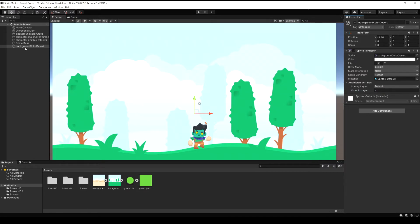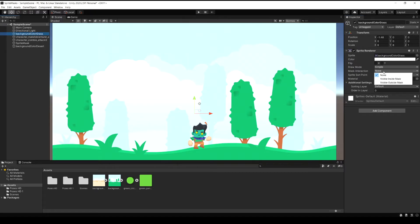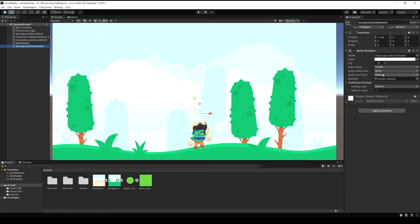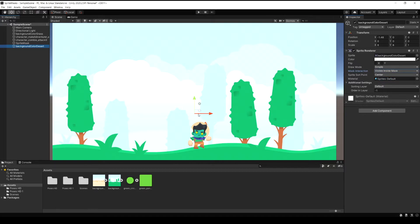Now I'm going to select the green tree background here and I'm going to set this one to be always visible outside of the mask. And now I'm selecting the desert background and I'm setting this one to visible inside the mask.